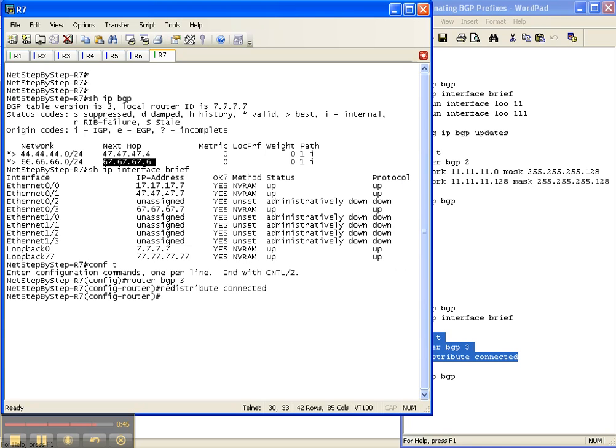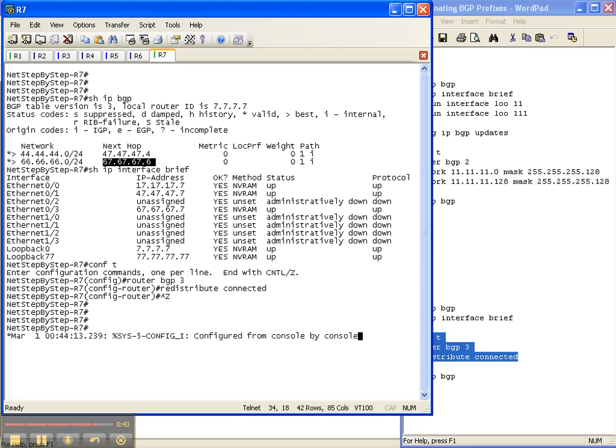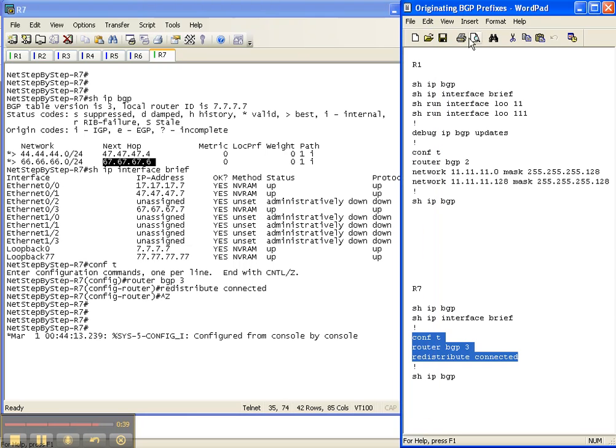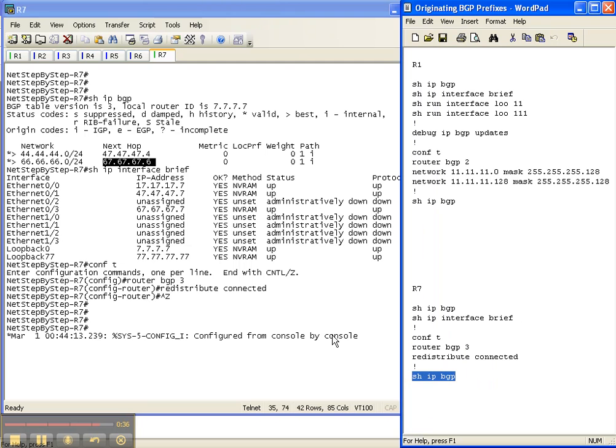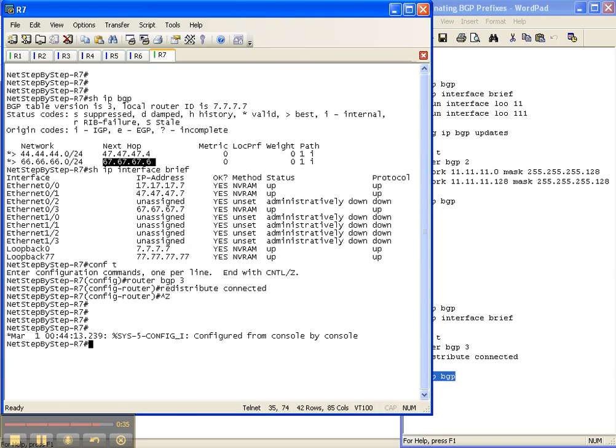So now we did a redistribute connected, which should redistribute all these connected routes into BGP, and let's see if that's what happened.